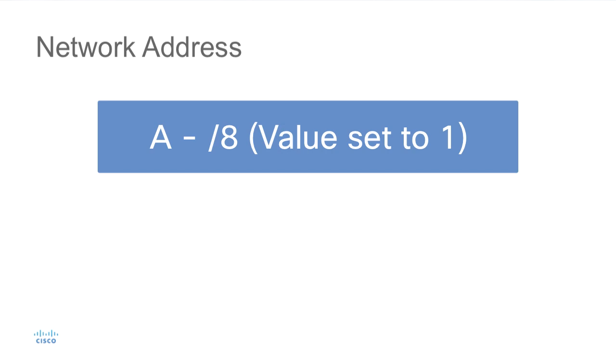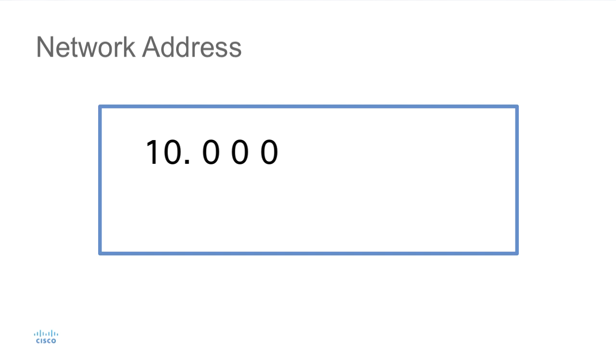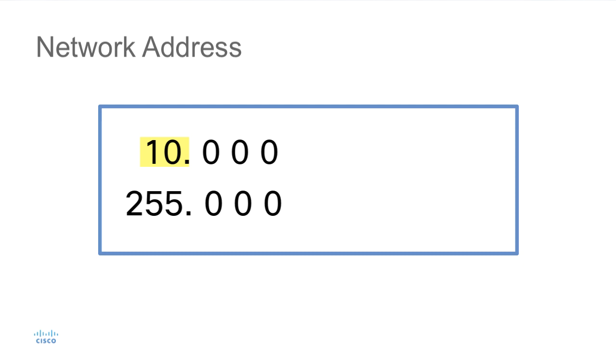So let's say that we had an address of 10.0.0.0. The very first bits, the first 8 bits, would indicate the network portion. So that would be 255 in the mask. And then the last 3 octets, the mask would read 0.0.0. If those last 3 octets in the IP address are all set to a value of 0, this would indicate the network address.